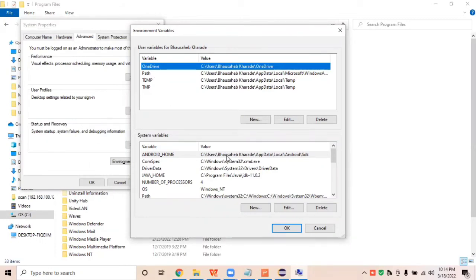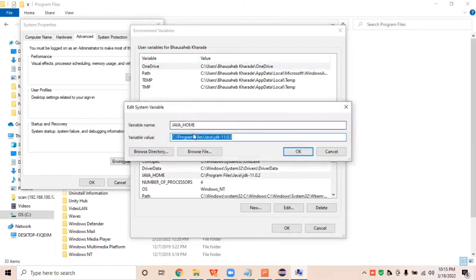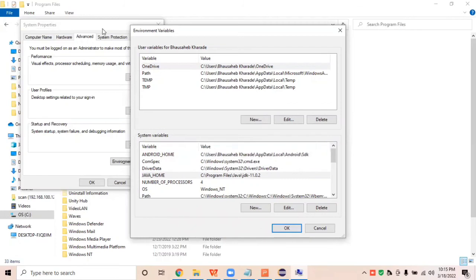The environmental variable is the heart of your system. Whenever you set any environmental path, the system automatically knows where the related software is stored. For example, if you're running Java programs, you set up the Java environmental variable so the system knows Java-related software is stored on that path. Similarly, we need to set up a Maven environmental path so the system knows where Maven is stored.